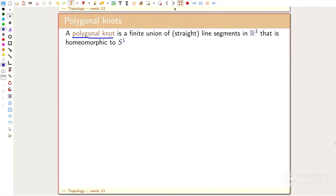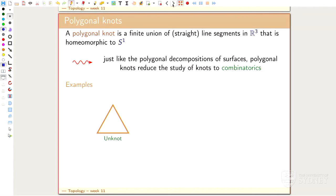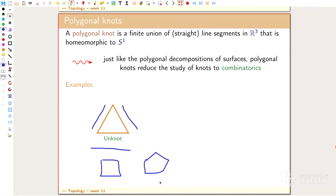Just like polygon decomposition, this pushes everything into combinatorics. Instead of drawing a circle, for example, I could draw a triangle - that's a polygon form of a knot. Polygon form really means it's piecewise linear, so there are linear parts everywhere. It's piecewise linear here, here, and here. I could draw a knot as a triangle or whatever kind of thing you want, as long as it's piecewise linear. That's a polygon form of a knot.